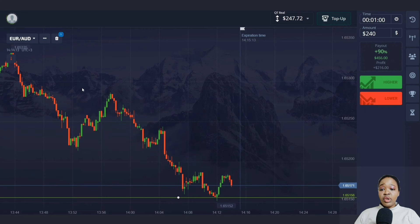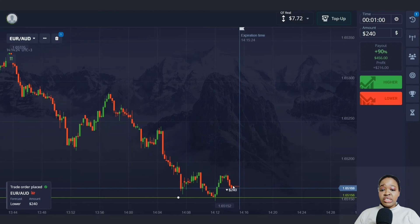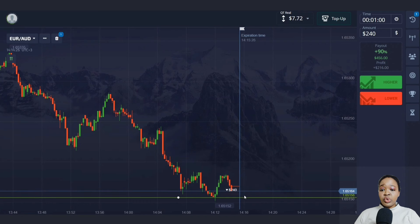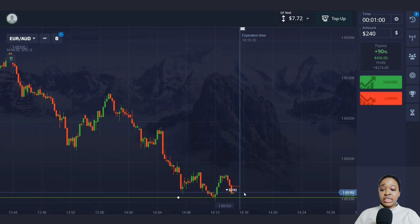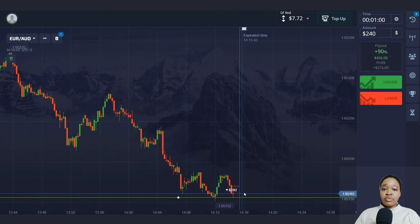The price has already touched our level several times and at the moment there is some compression. As the price approaches the level again, I'm going to open a trade for one minute for a fall — the price has excellent downward potential, with the main highs getting lower. One minute will be enough for this trade.